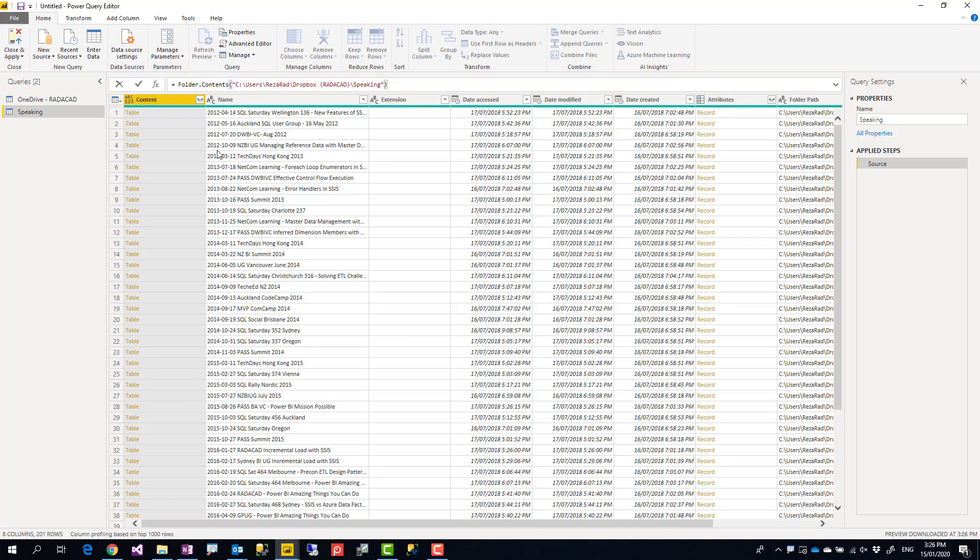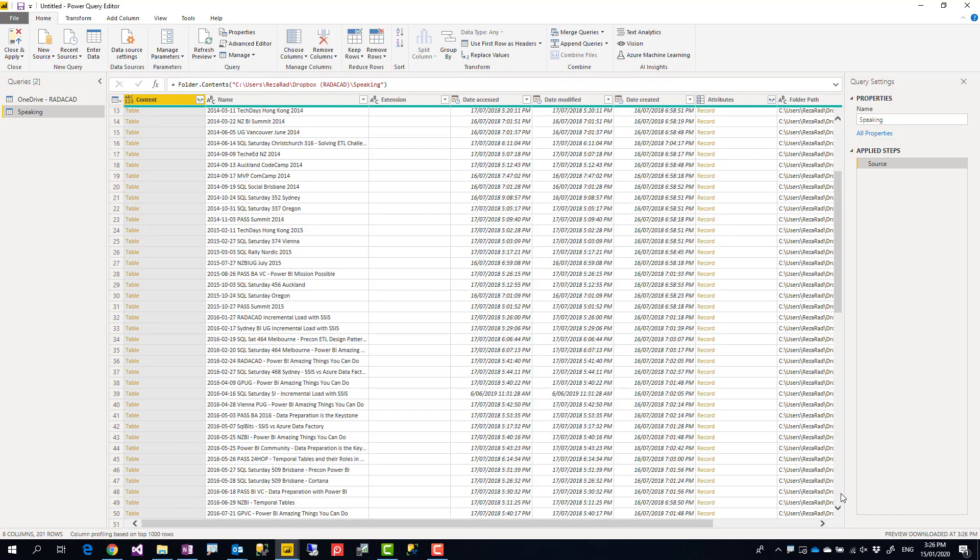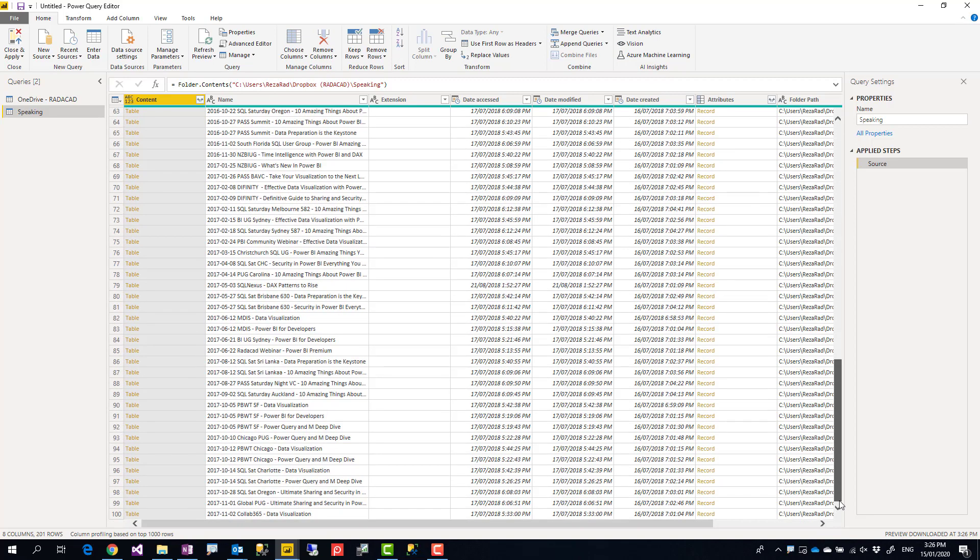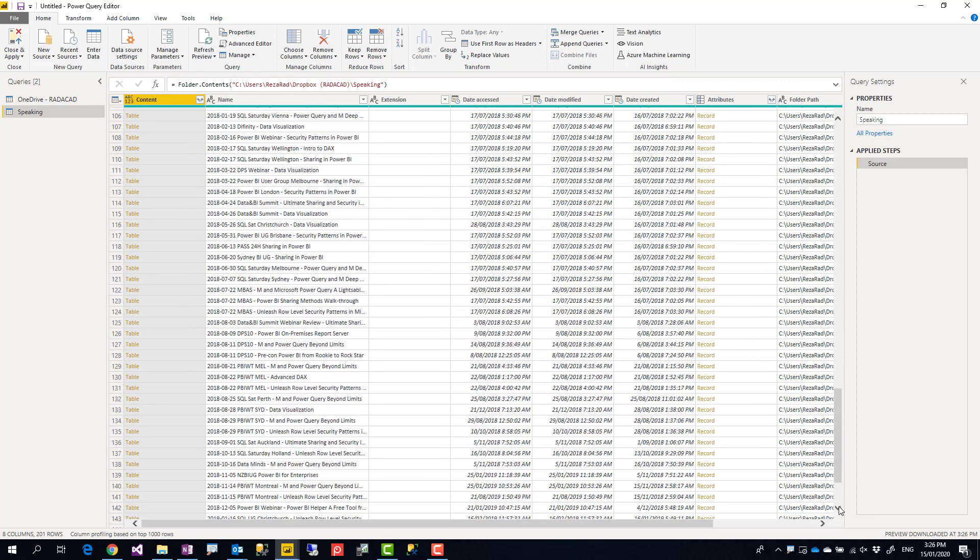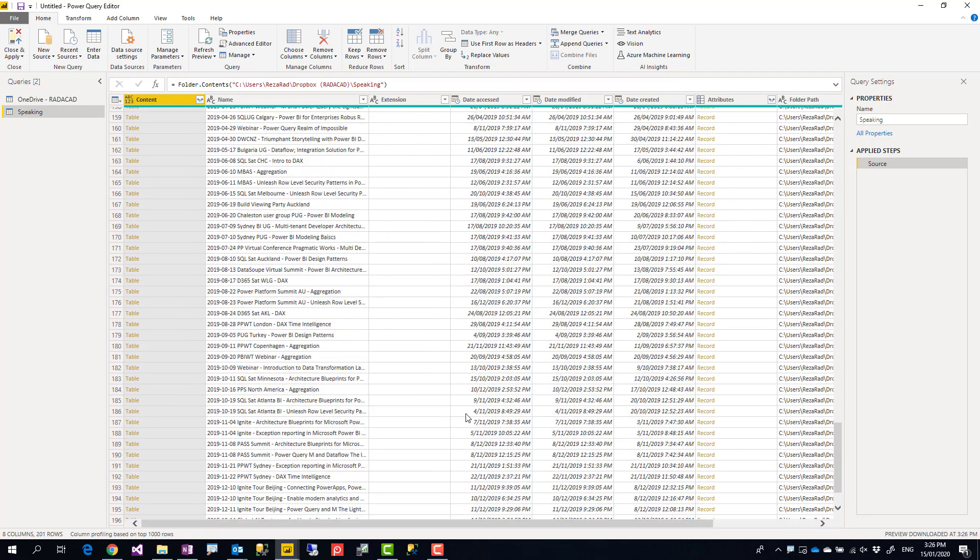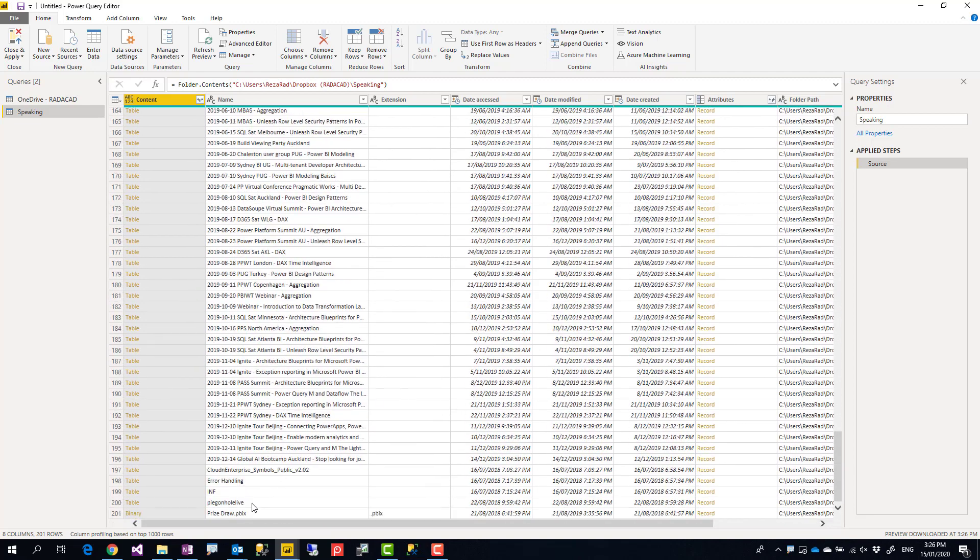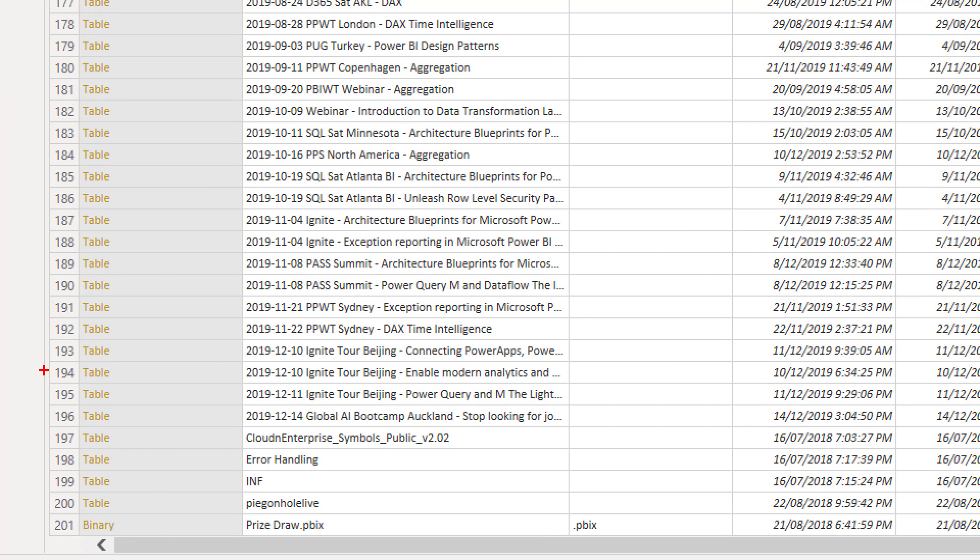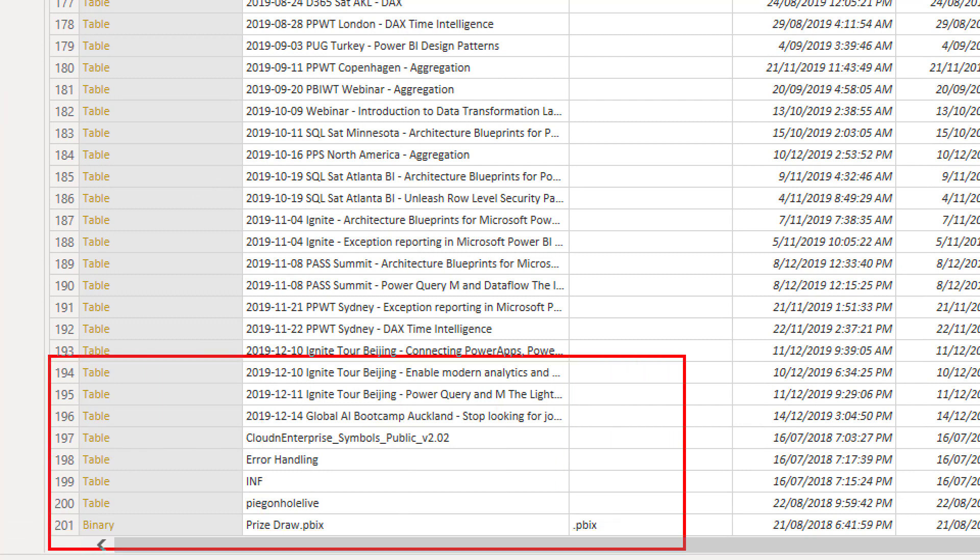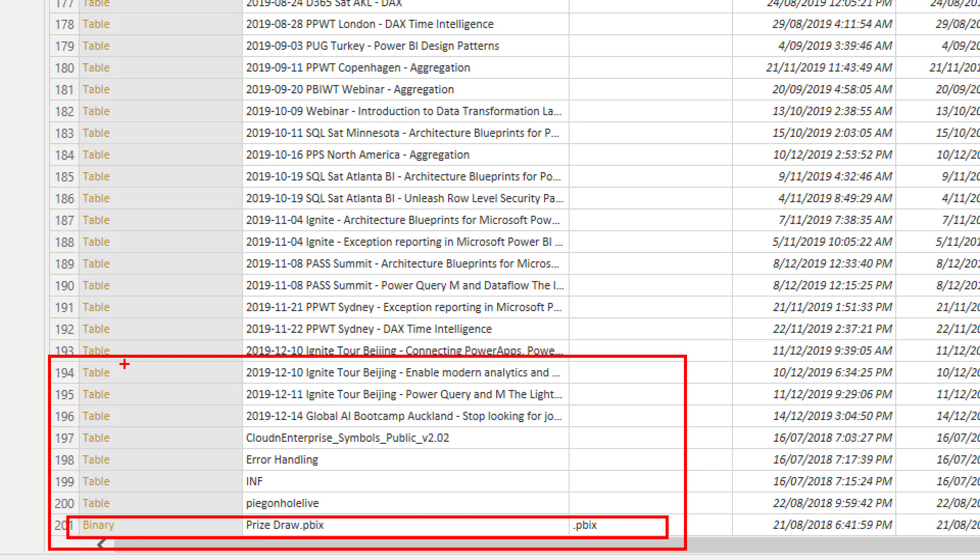folder.contents will give you all files and folders only in this path, not in subfolders. So here now I have all the folders, and I also have the files. If I go all the way down there should be one or two files as well. So here you can see in addition to all of these folders, I also have a file. Folders usually are like table, files are binary.